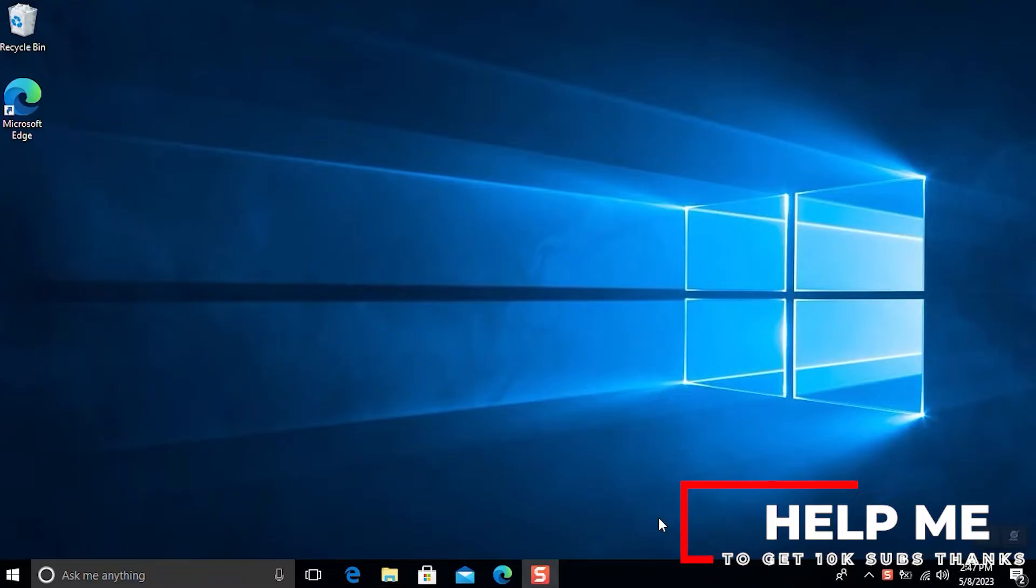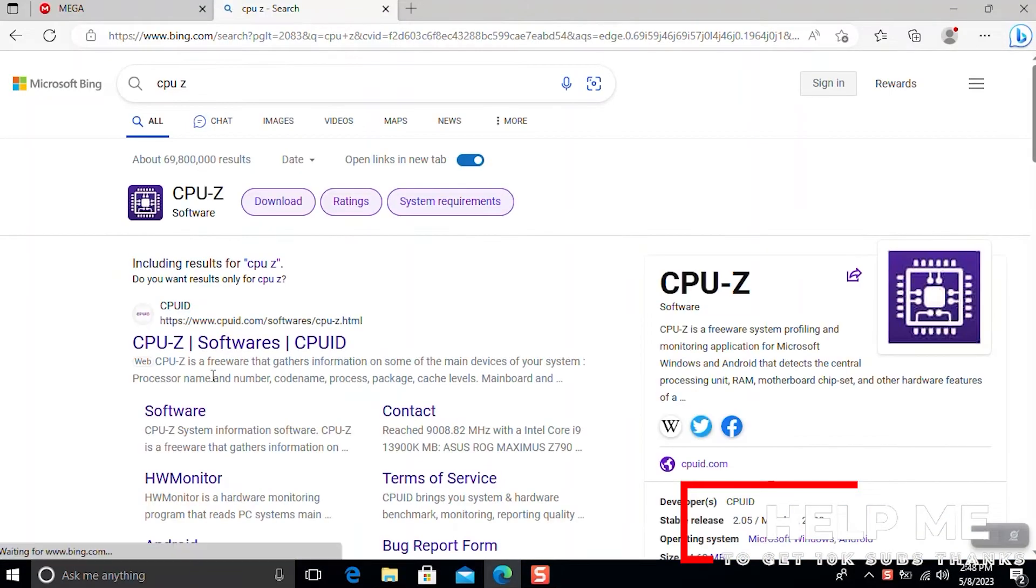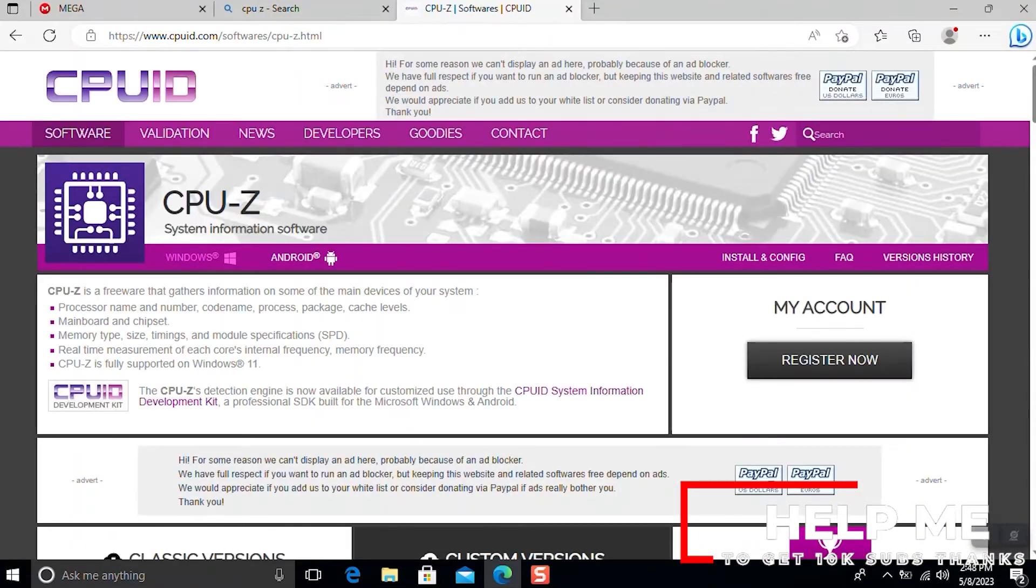The first thing we do to install macOS is to determine what exact processor we used. To check that, we need to install this app called CPU-Z. Check the description below for the link.